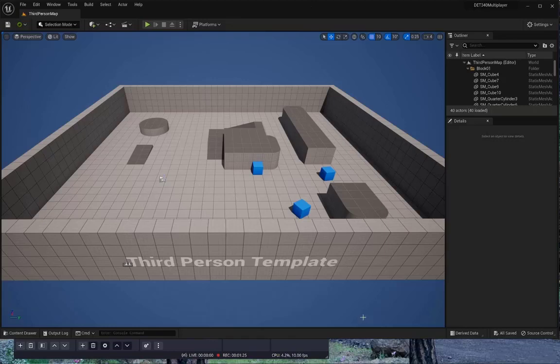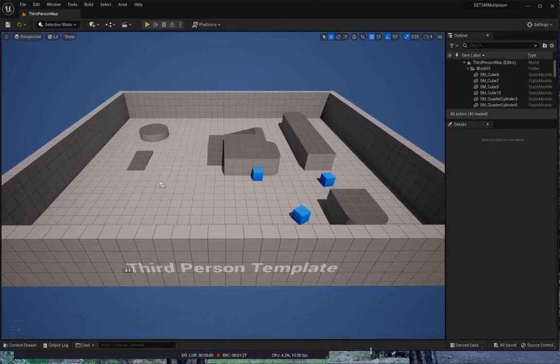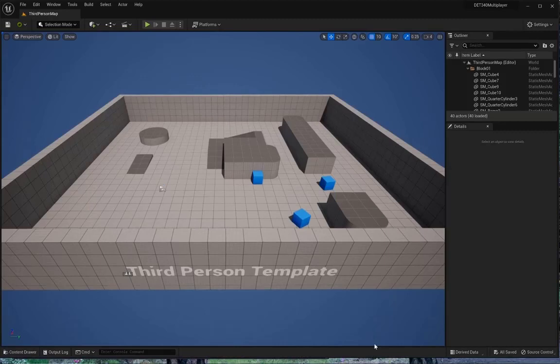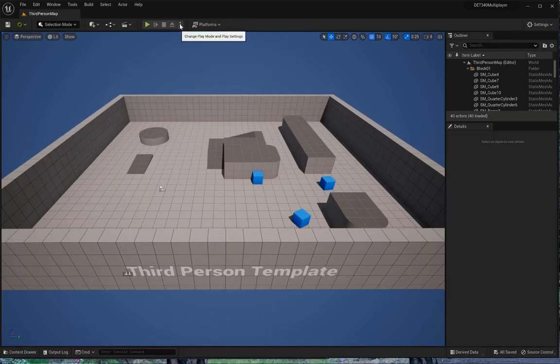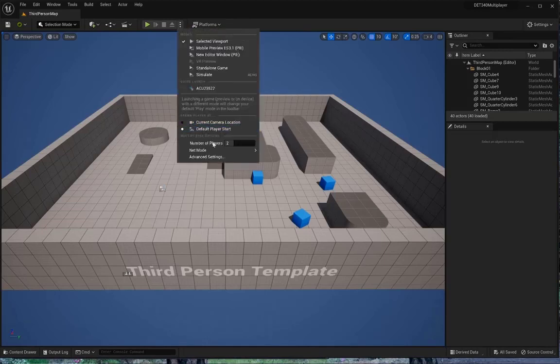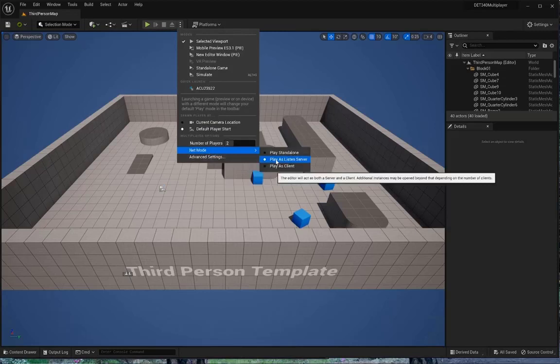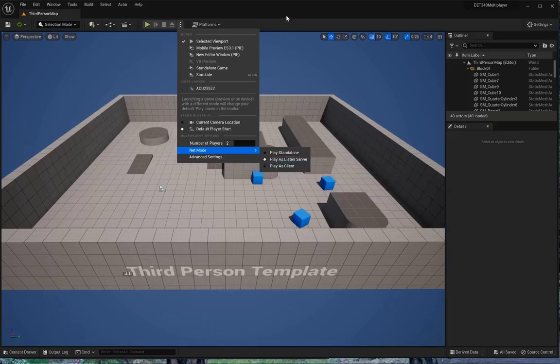Today, we're going to get started on creating multiplayer environments in Unreal. Of course, on Tuesday, we saw how to launch a multiplayer using the three dots and setting your number of players to two, and then you can go to play as a listen server. And that gives you two players running on the same machine.